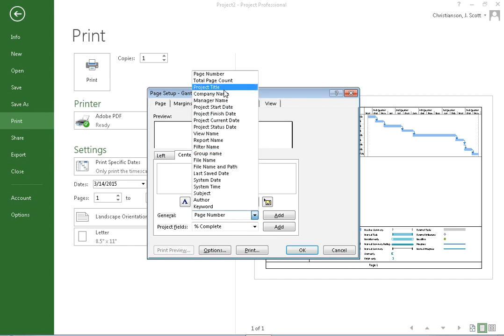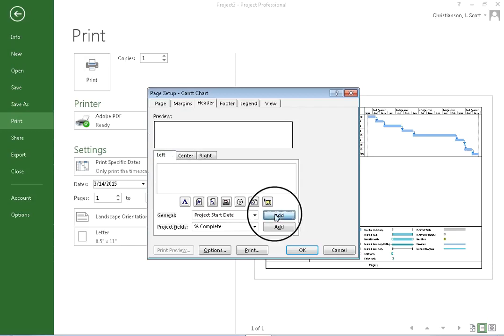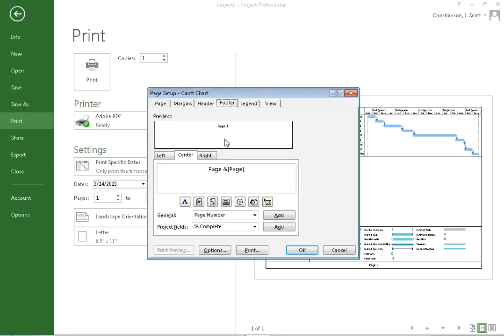I can also choose the project start date and I can add that in the left-hand side of the header if I would like. You'll notice it has this particular value here, this short code, and that's going to show you what it's going to actually put in there. I can also do the same thing for the footer.